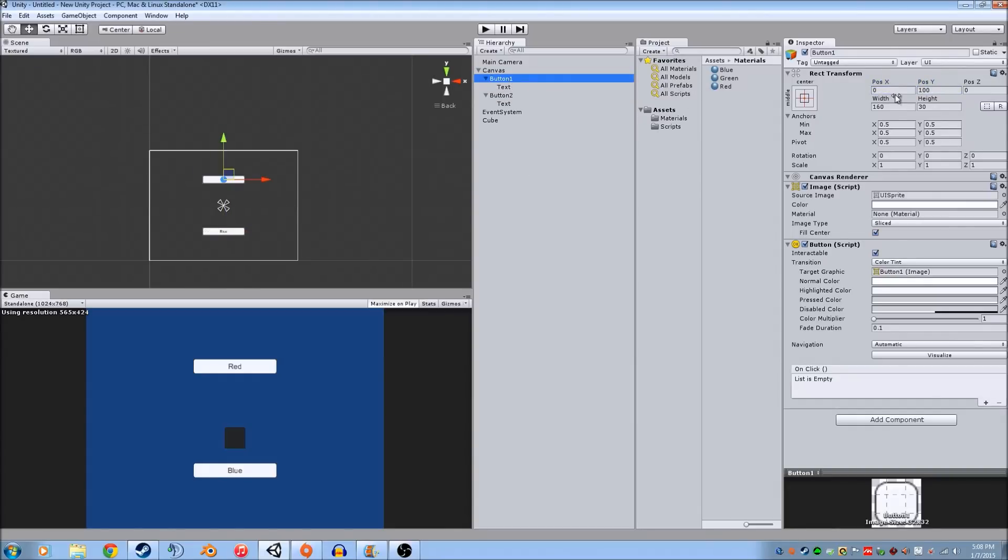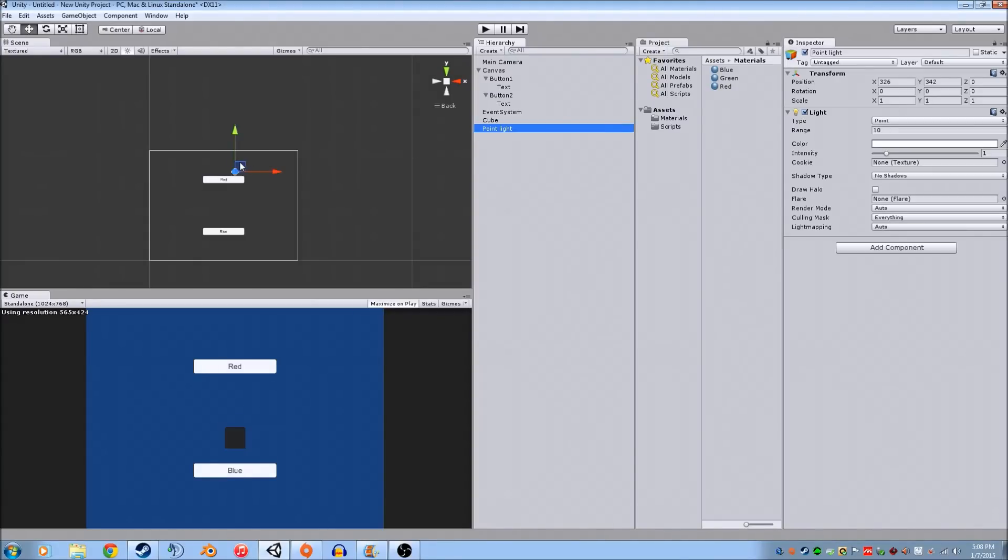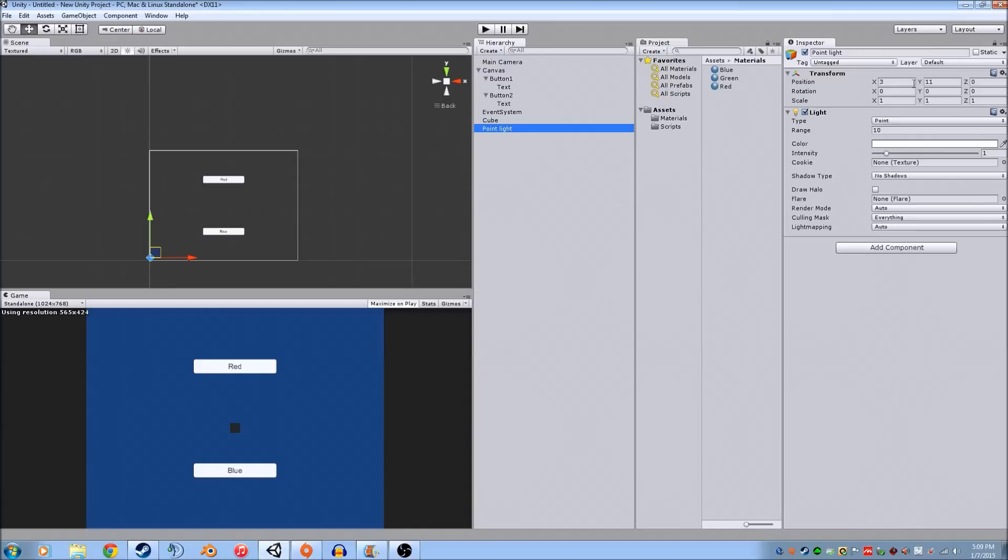Alright, so now I'm going to make a light just so you see the cube. Back it up a little bit. Put the point lights. Alright, so now you see it a little bit better.